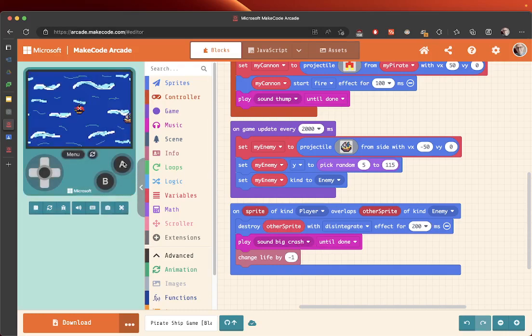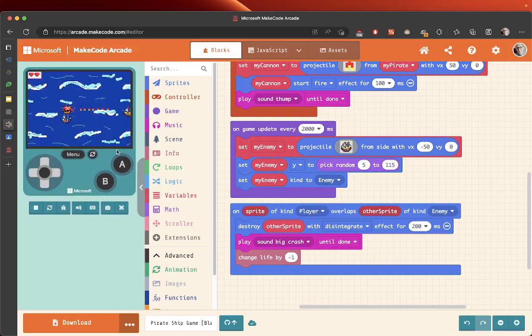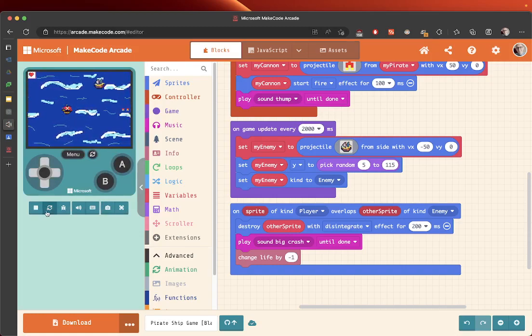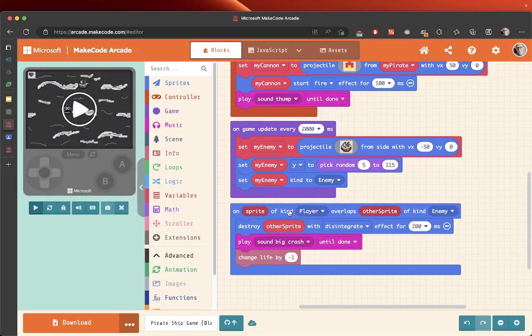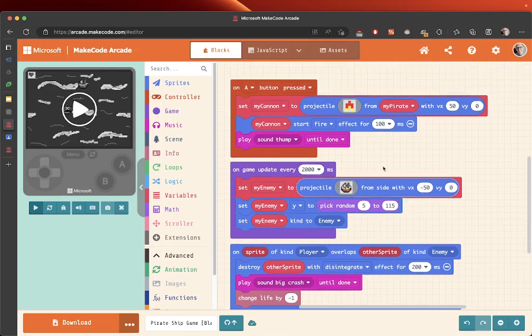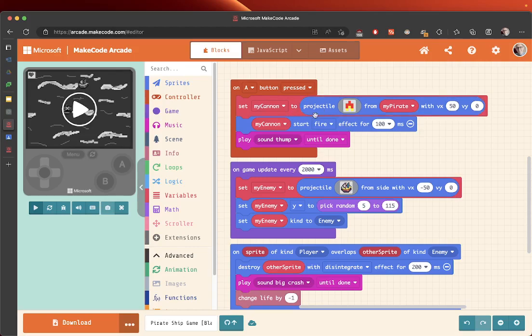Our pioneers are a kind of enemy, and what we wanted to do is we wanted to overlap with projectile. Our projectile is this, which is called my cannon. So we want our cannon - when it overlaps with the cannon, we want the pioneers to destroy.